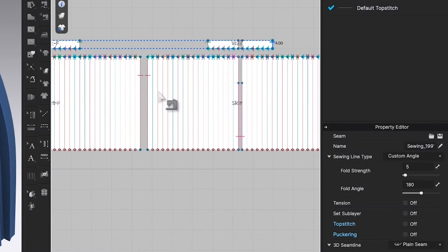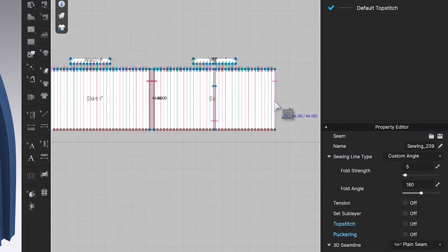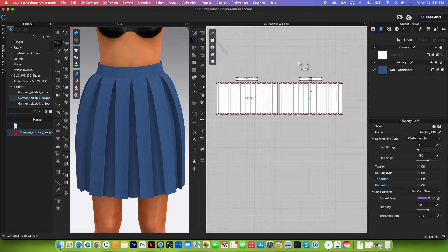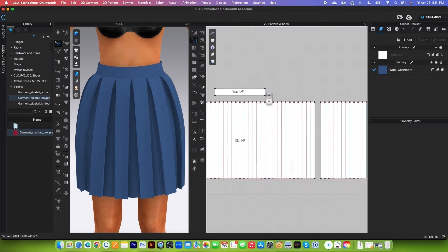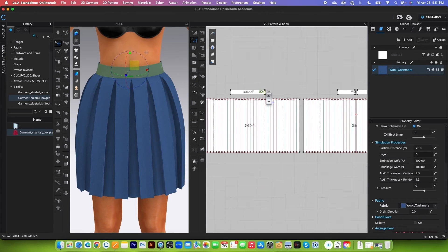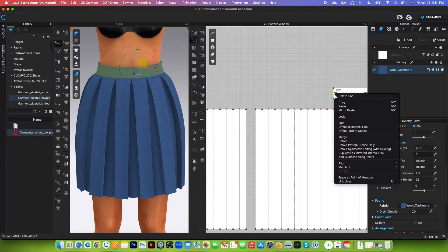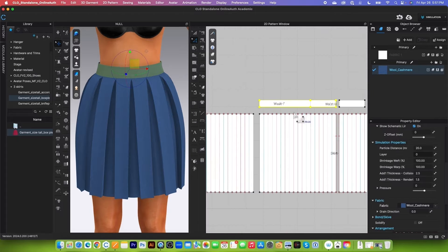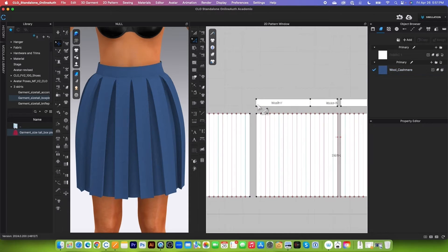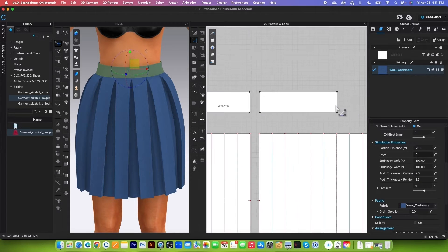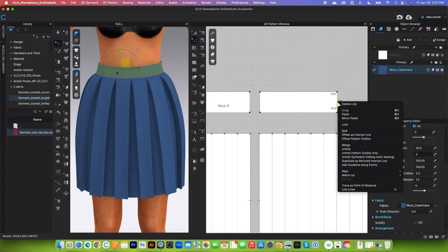The same with the skirt right here and right here. I will use the edit pattern tool, then click one right here and press shift, click one right there, right-click and select merge. Next, we want to merge this side here, so simply click one right here, then press shift and click one right here, right-click and then merge.